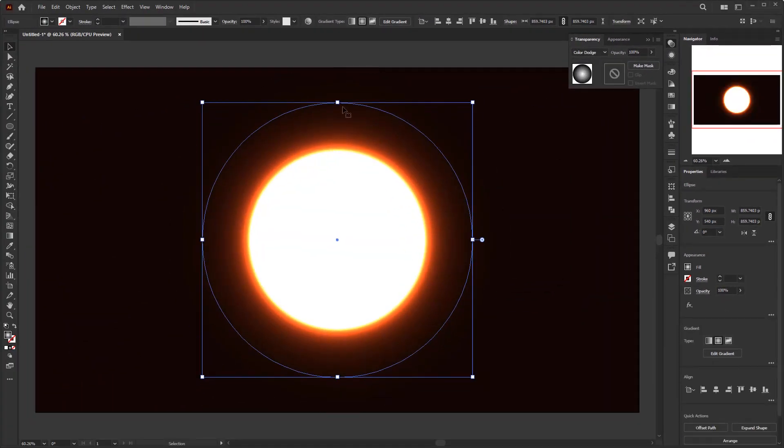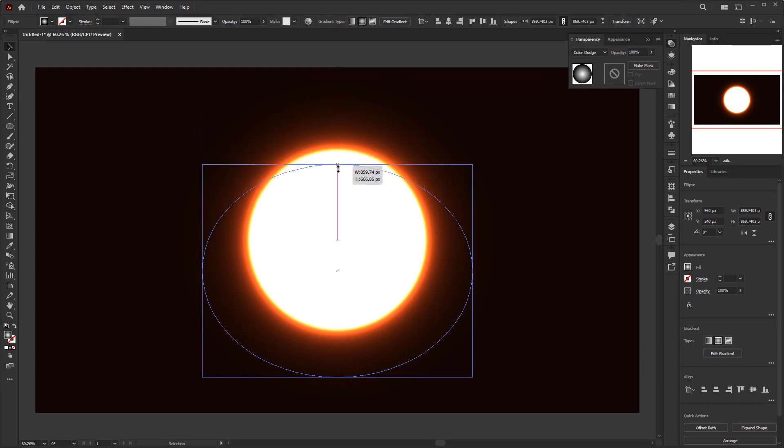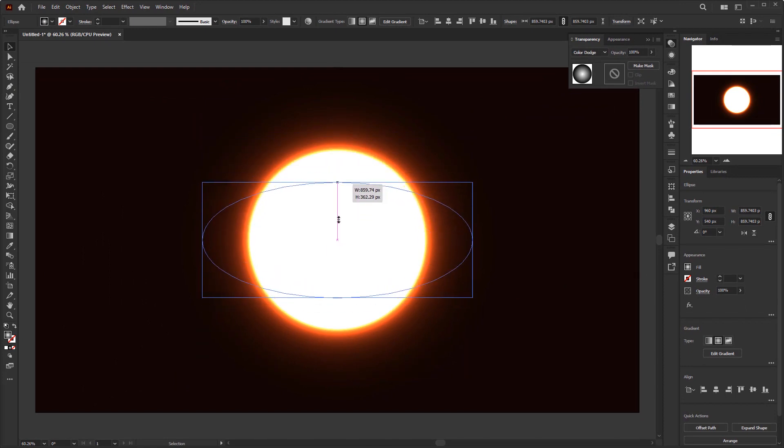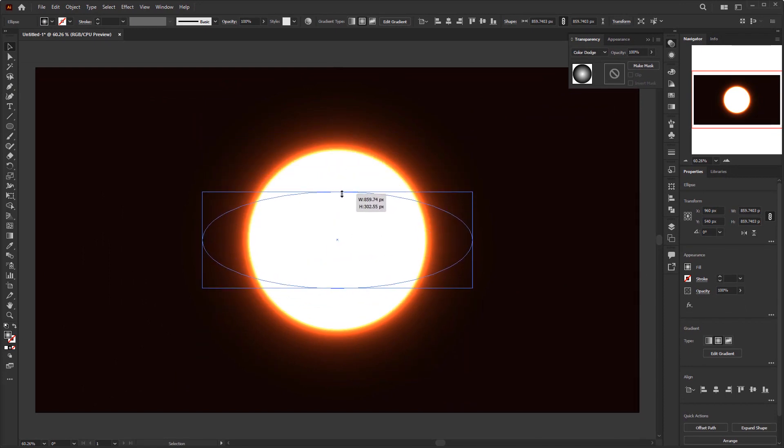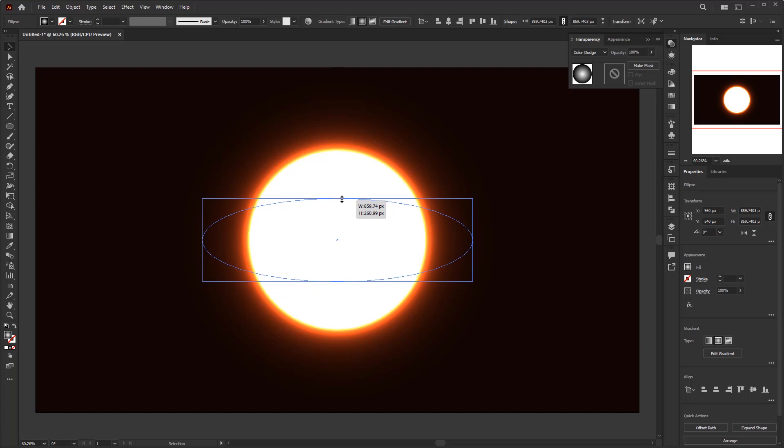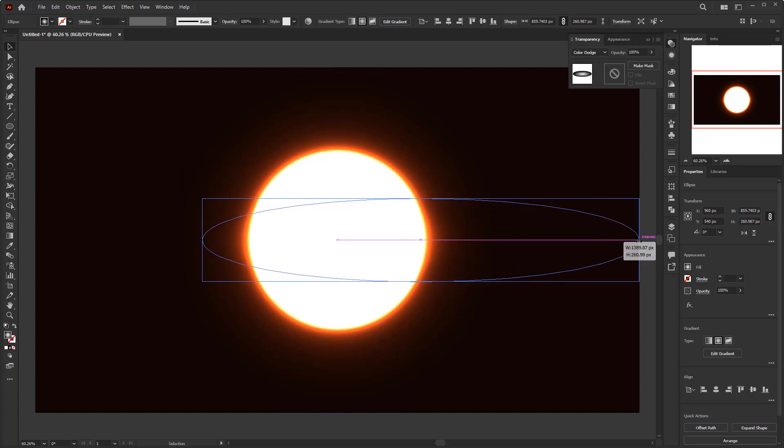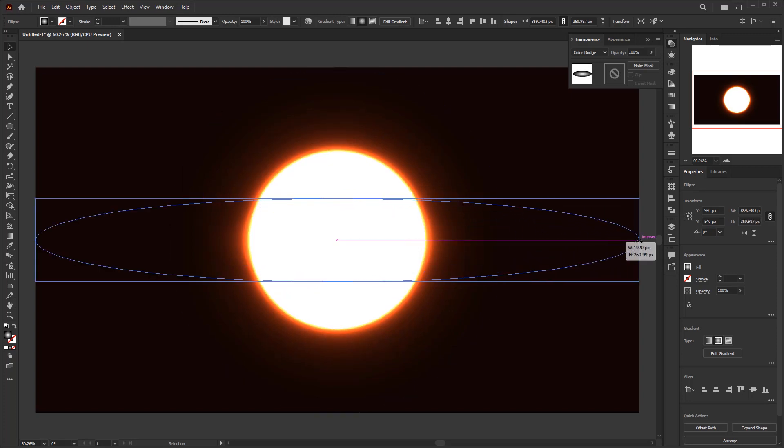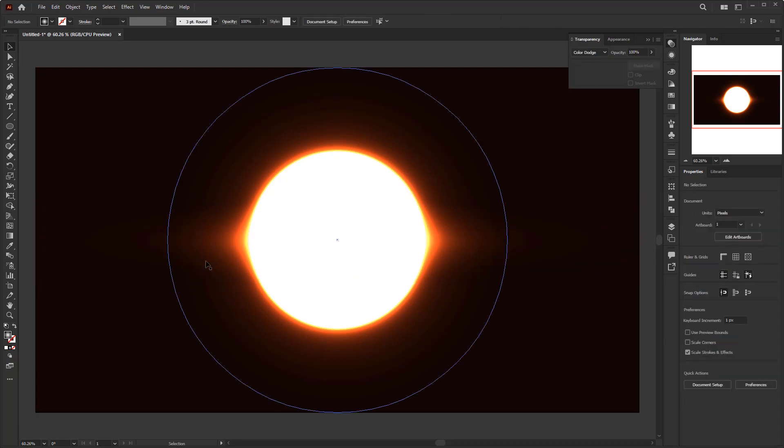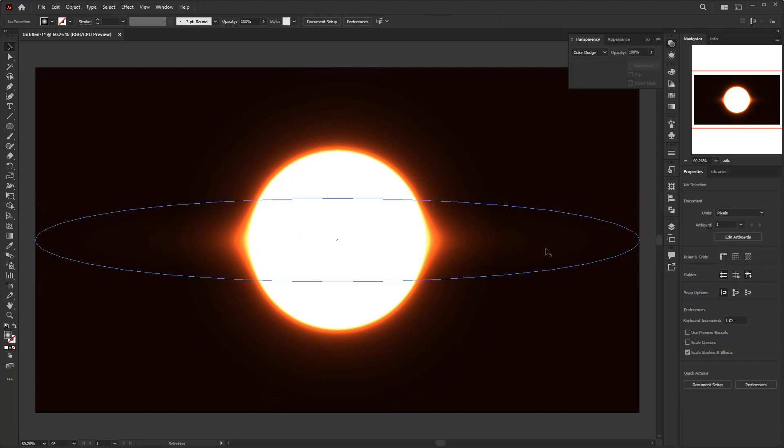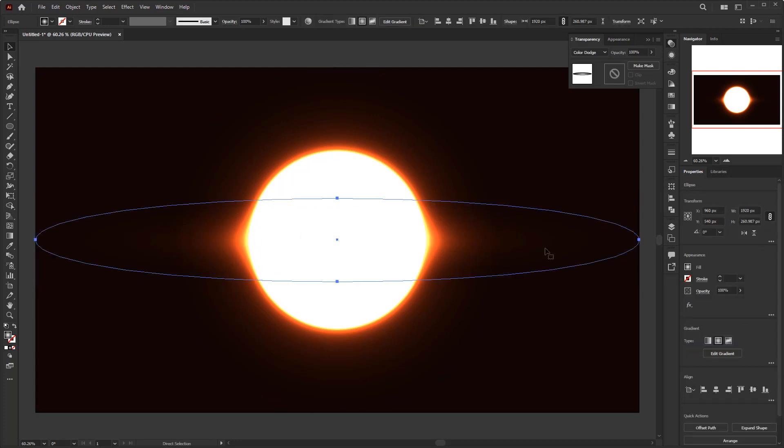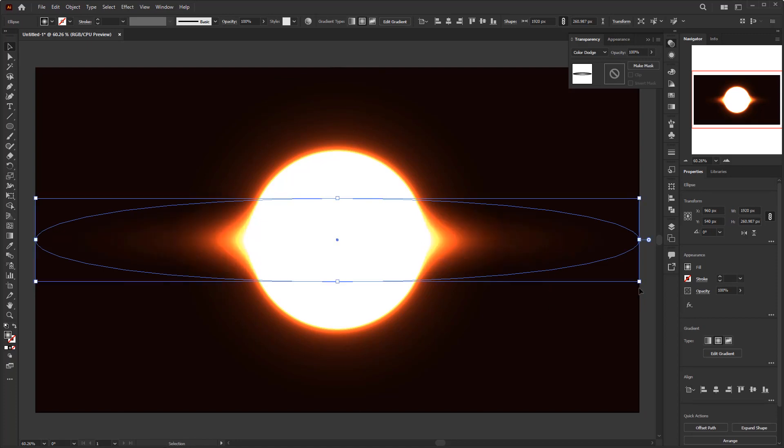After that, scale the circle lengthwise like this by using the bounding box. Press and hold the alternate key on the keyboard to scale it. Scale it again on the side so that it touches the edge of the artboard. In that way, we get the effect of the solar corona. You can also make more than one and rotate them randomly.